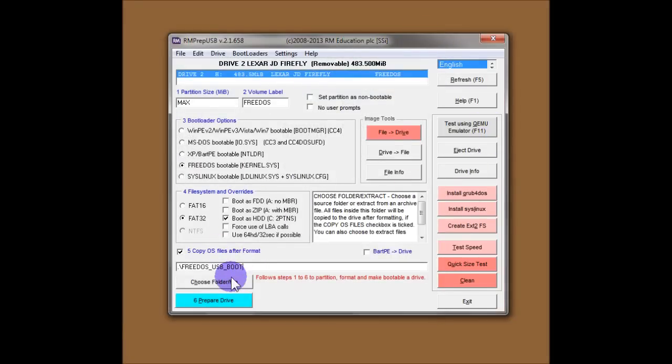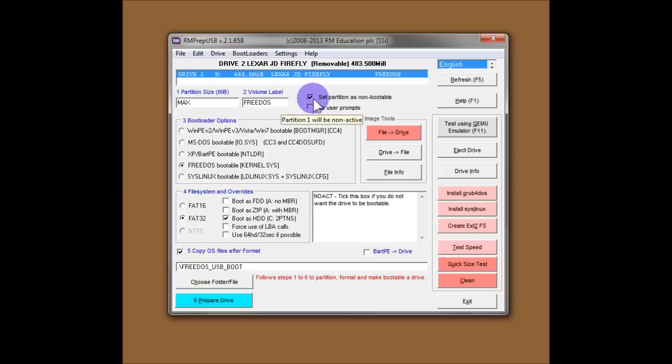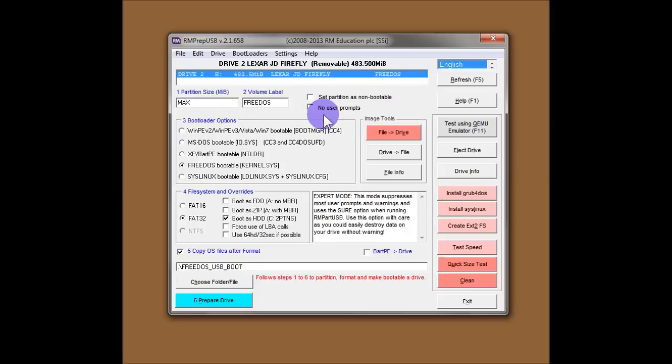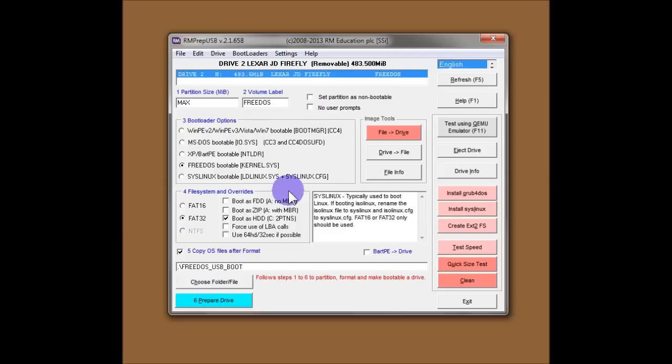So we're ready to go now. You can see there's a couple of other options here I'll explain. Set the partition as non-bootable. Obviously, we want the USB drive to be bootable, so we'll leave that alone. And the last option is no use of prompts. If you tick that, you'll only get usually one prompt to start the operation and no other prompts at all. And if you untick it, then you'll get asked lots of questions just to make sure that you actually are choosing the right flash drive and the right choices. I'll leave it unticked for now, and you can see what happens.